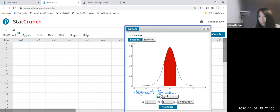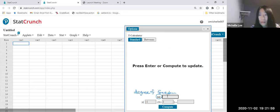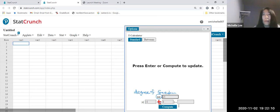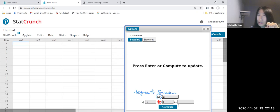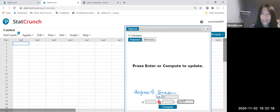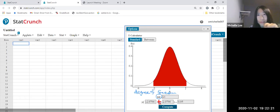22 minus one, which is 21. So 21. And this will be t value. So change that. And what was it, 95%? So 0.95. Okay, then we do compute.